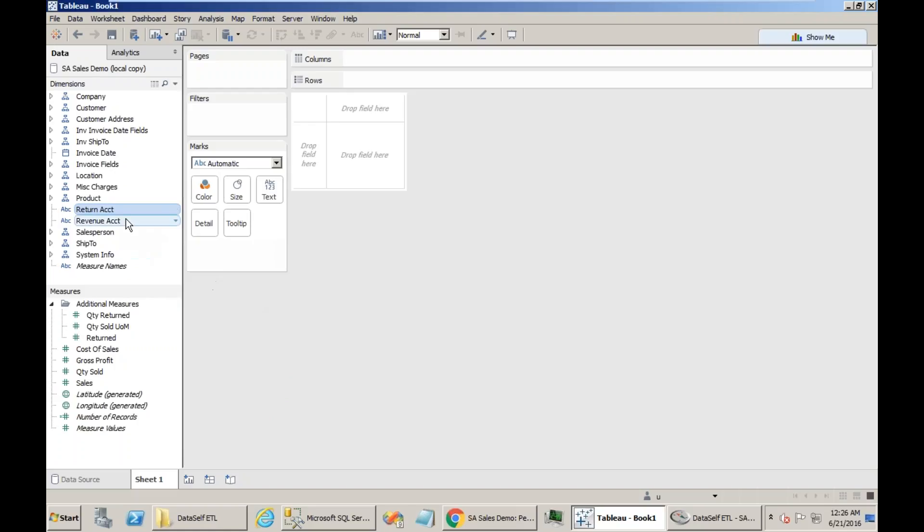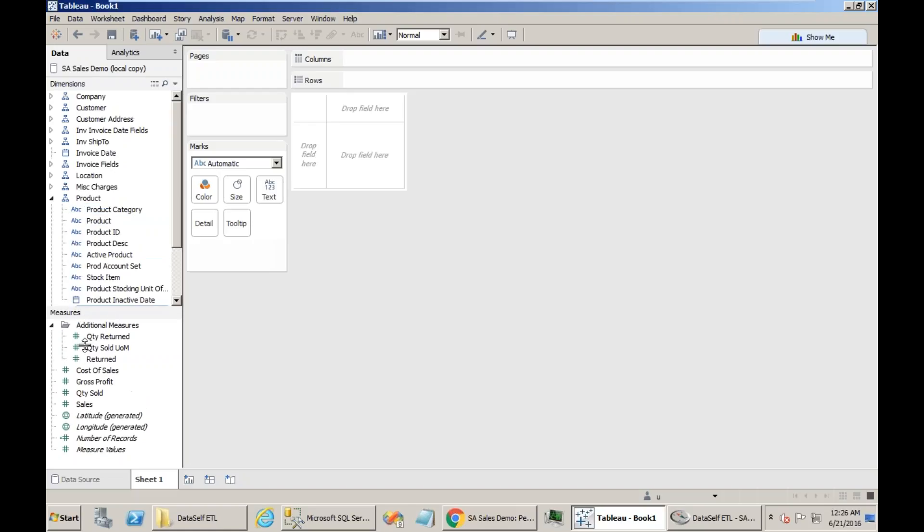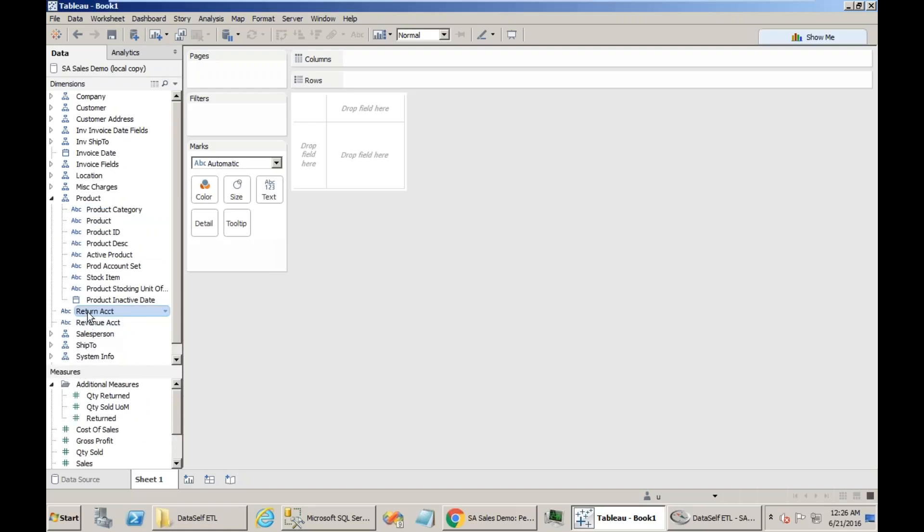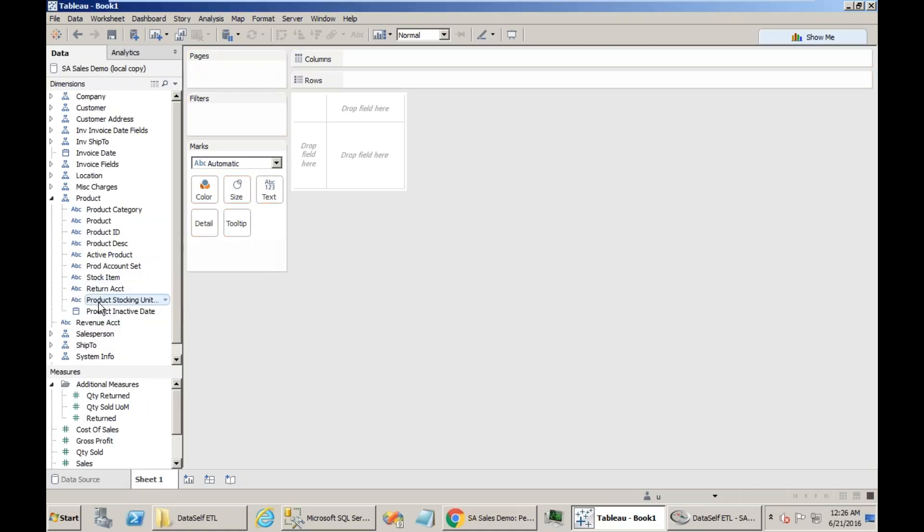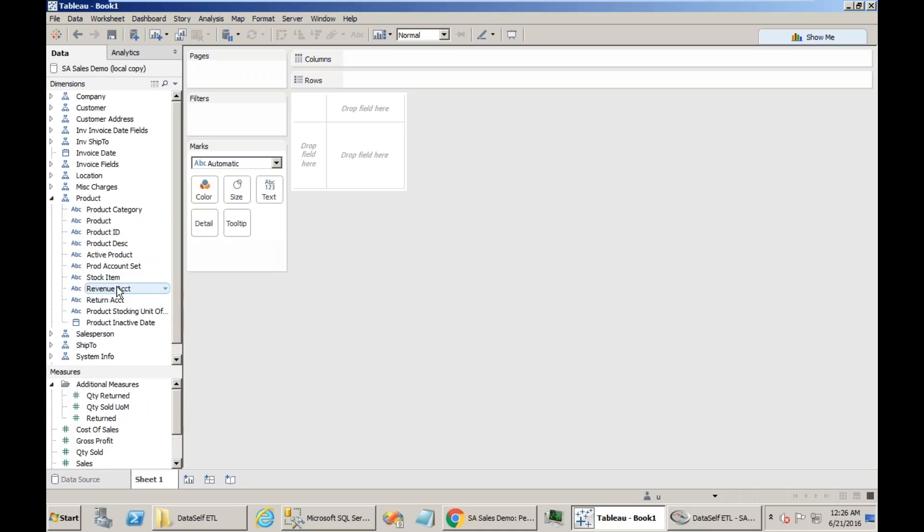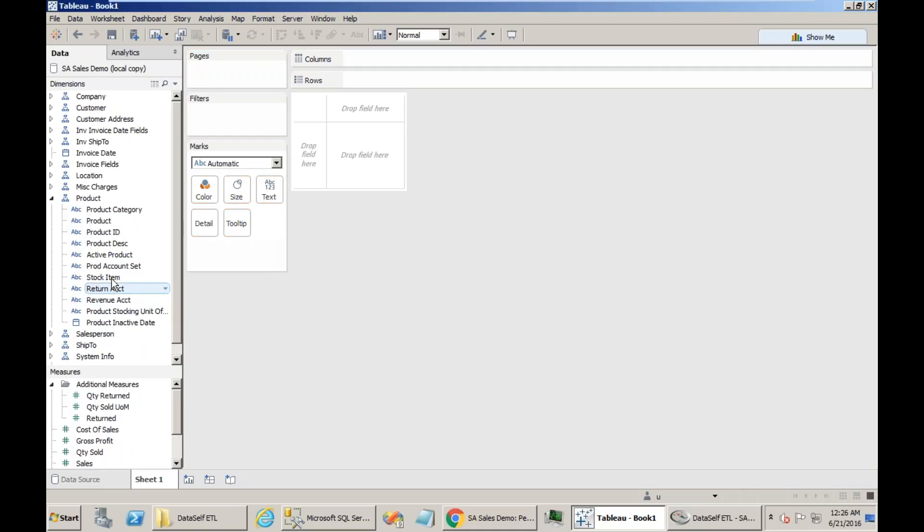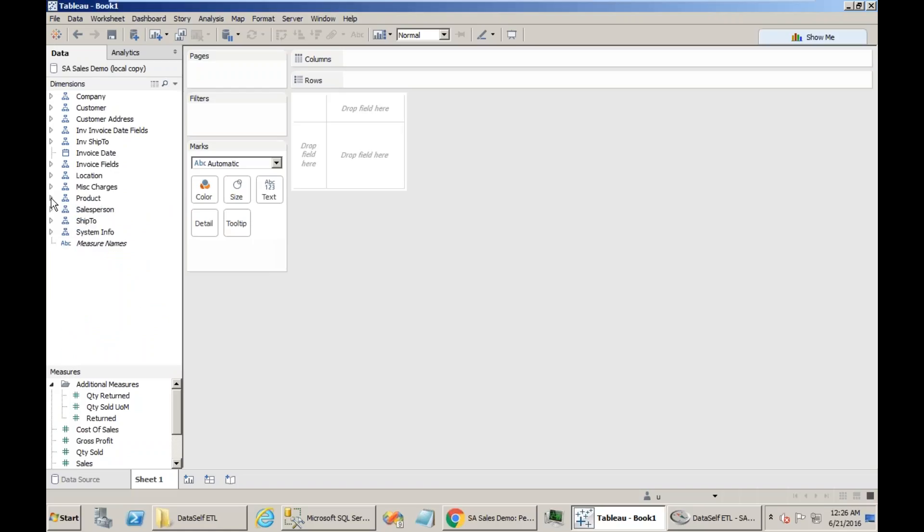Then if these fields belong to a hierarchy, you have to drag them into those hierarchies. In this case, they are product category. So let's drag them inside of the product dimension. So I just brought both of them into the product dimension, nicely organized.